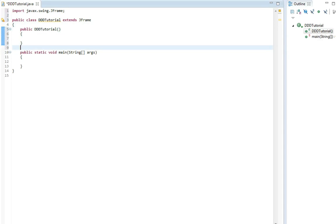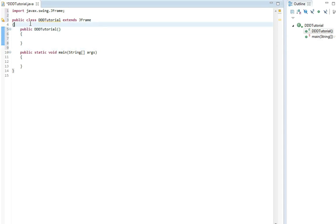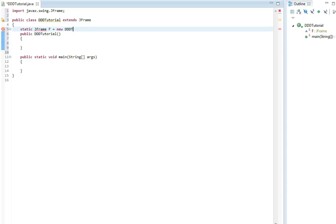And then we write in these brackets, well actually first we write the JFrame, static JFrame F and then we set it equal to a new constructor name.